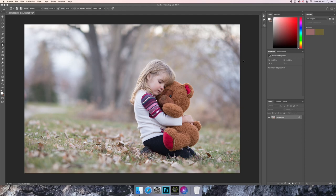I basically just adjusted the white balance, and there was a big brown splotch over here that I removed out of the picture.